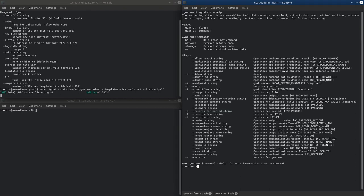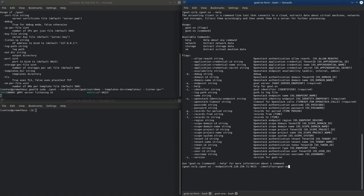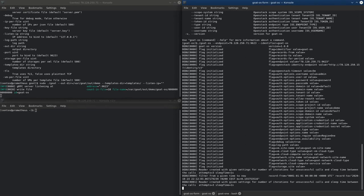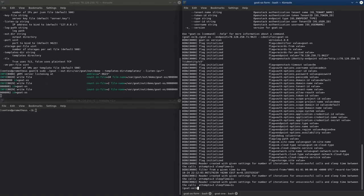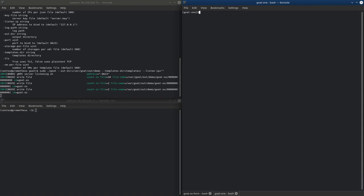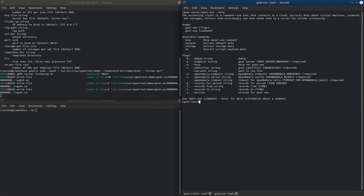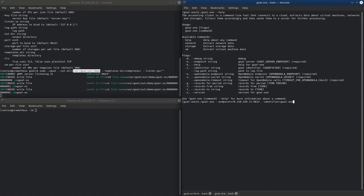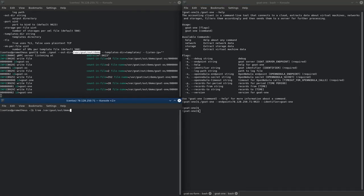The client supports all OpenStack authentication methods and options — for example, username and password, token, application credentials, or scope options. The client runs simply with the correct endpoint to the GO server. Now the client collects information from OpenStack. We can also run a GO client for OpenNebula, similarly to how we run the OpenStack client. Here we can see that the first data are coming to the server, which we can verify in the output directory. GOAT obtained 352 cloud usage records from OpenNebula, 20 IP usage records, and 10 storage usage records.